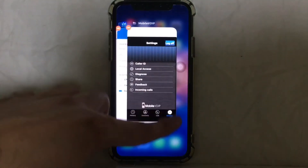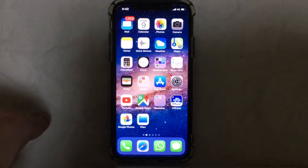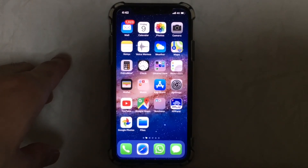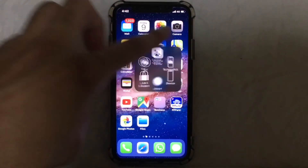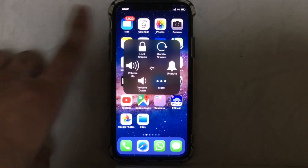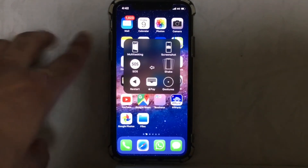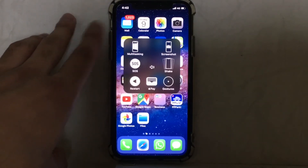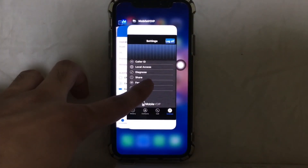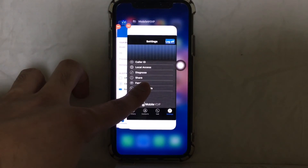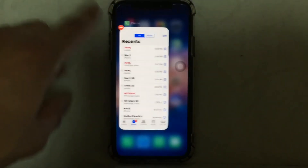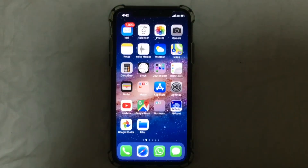There's one more step to force quit. Tap the AssistiveTouch button again, go to Device, tap on More, then tap on Multitasking. Hold it for a second and swipe up to force quit your application. It's that simple, guys!